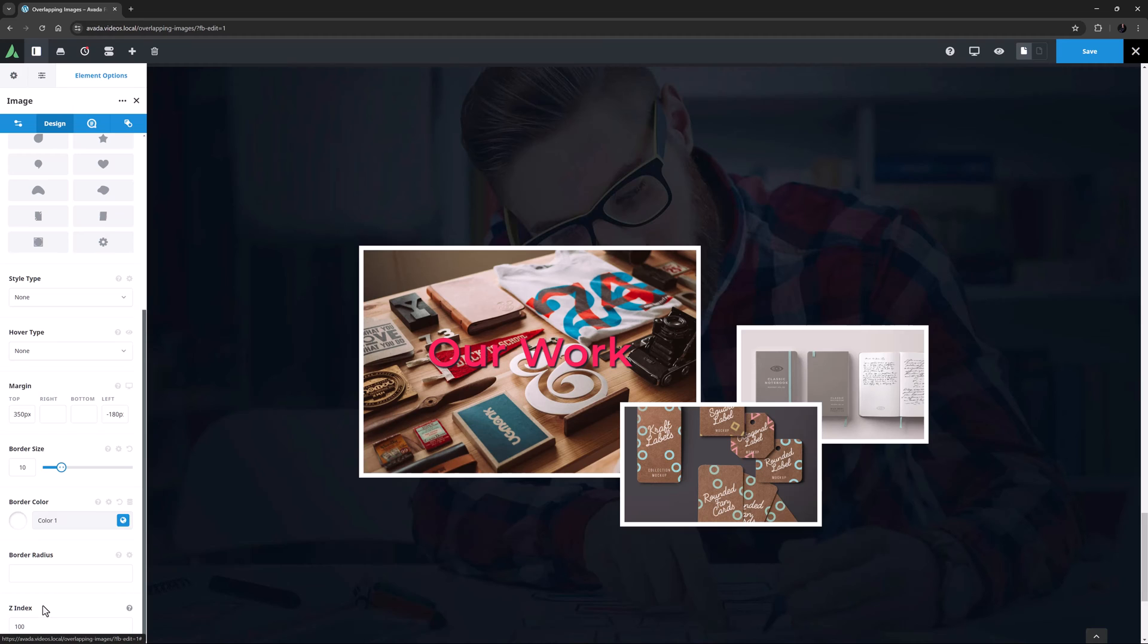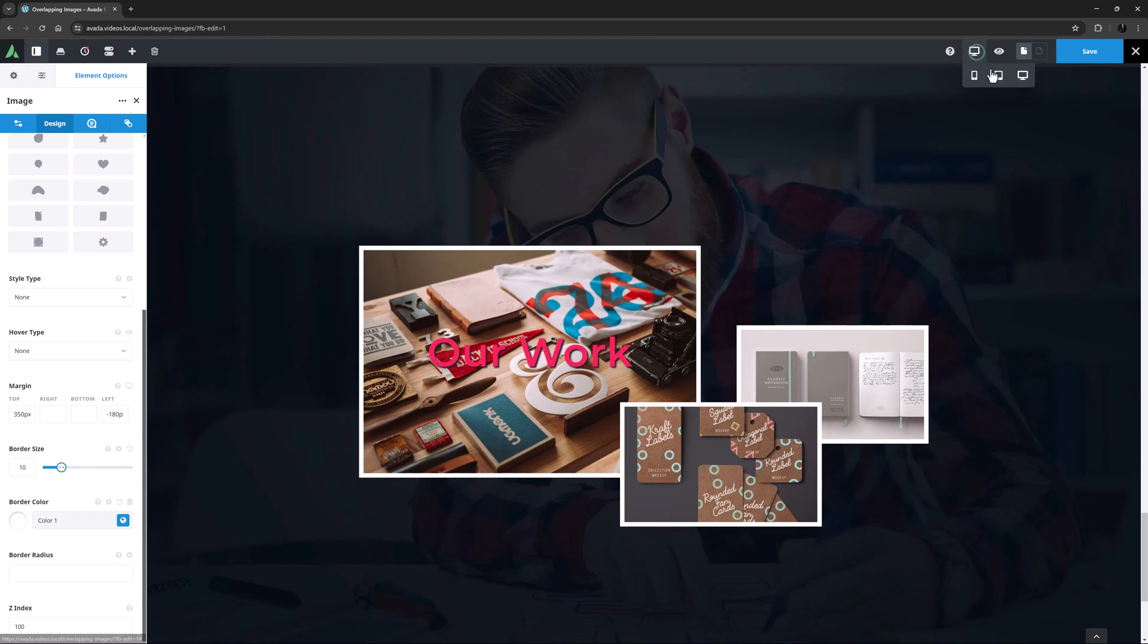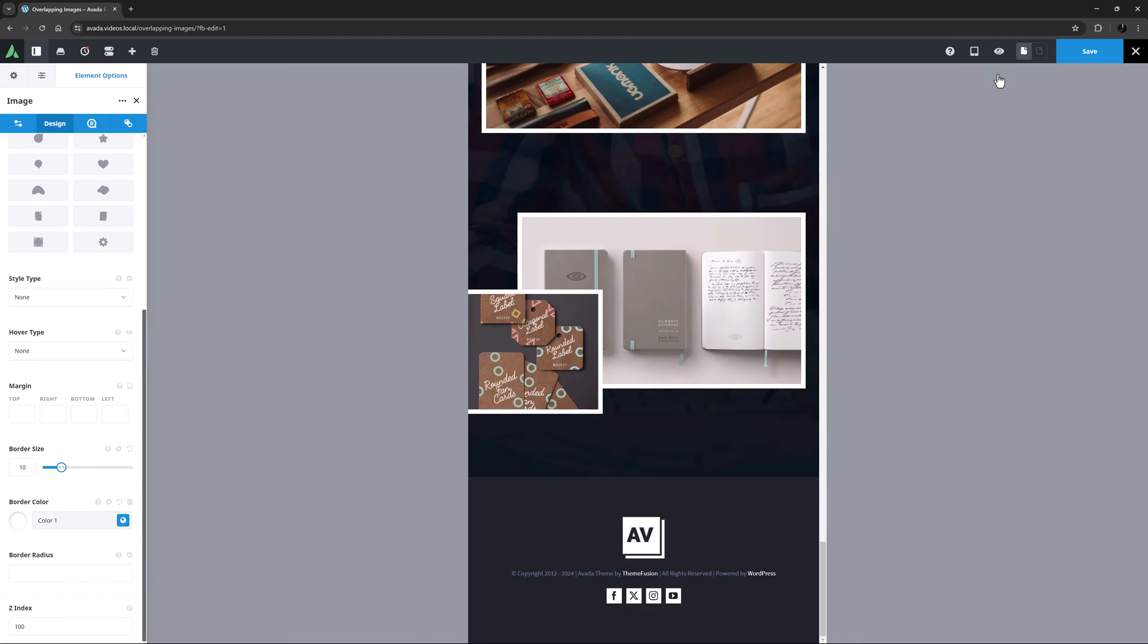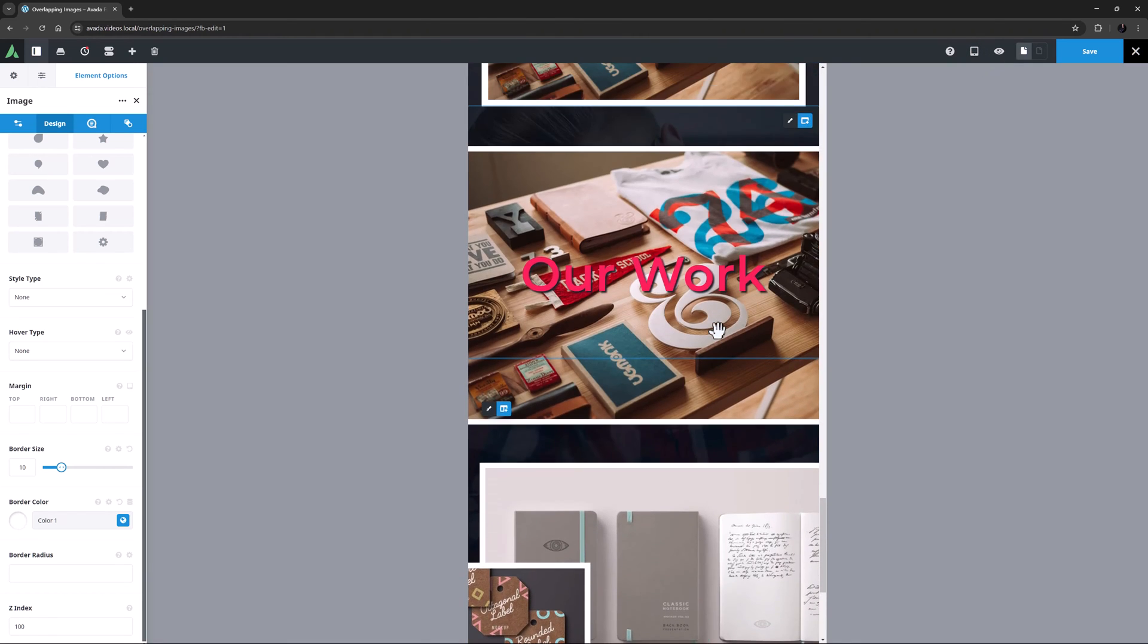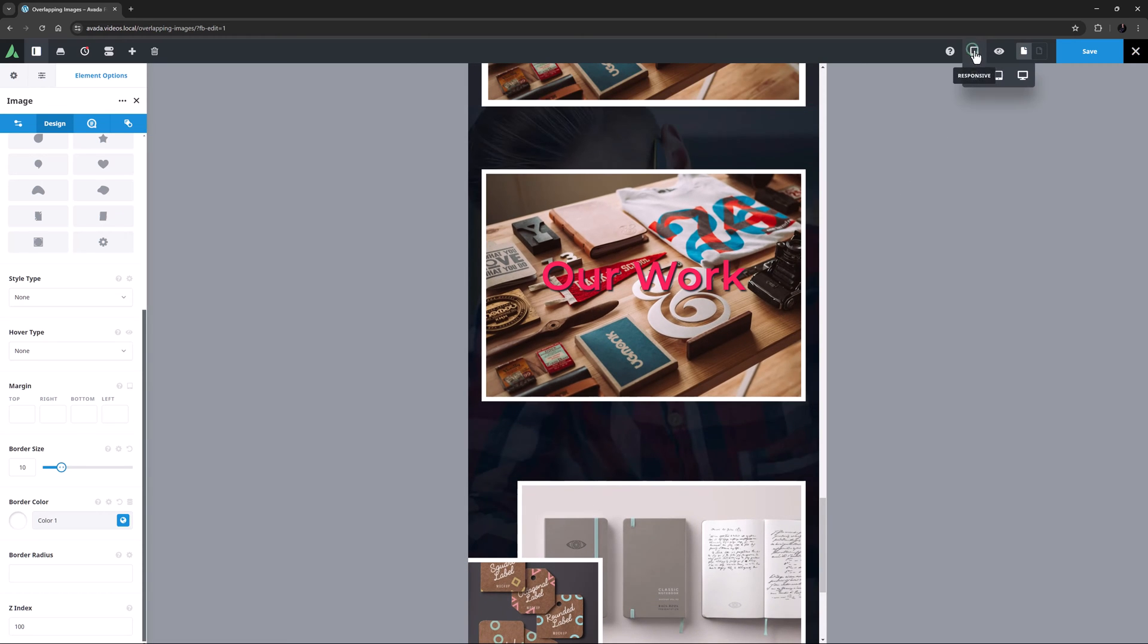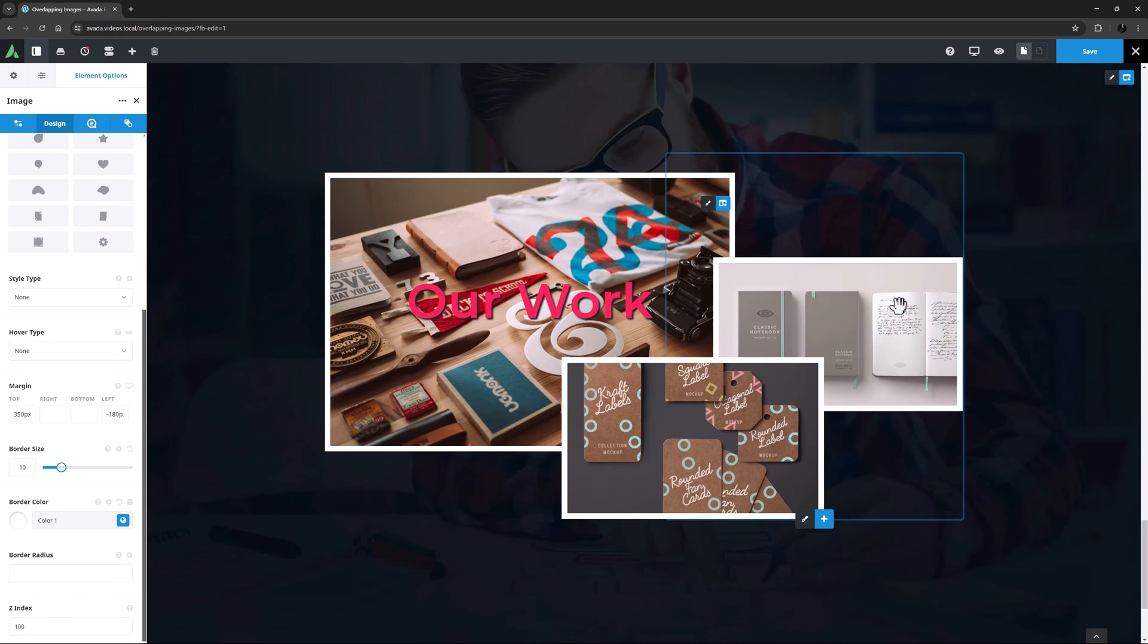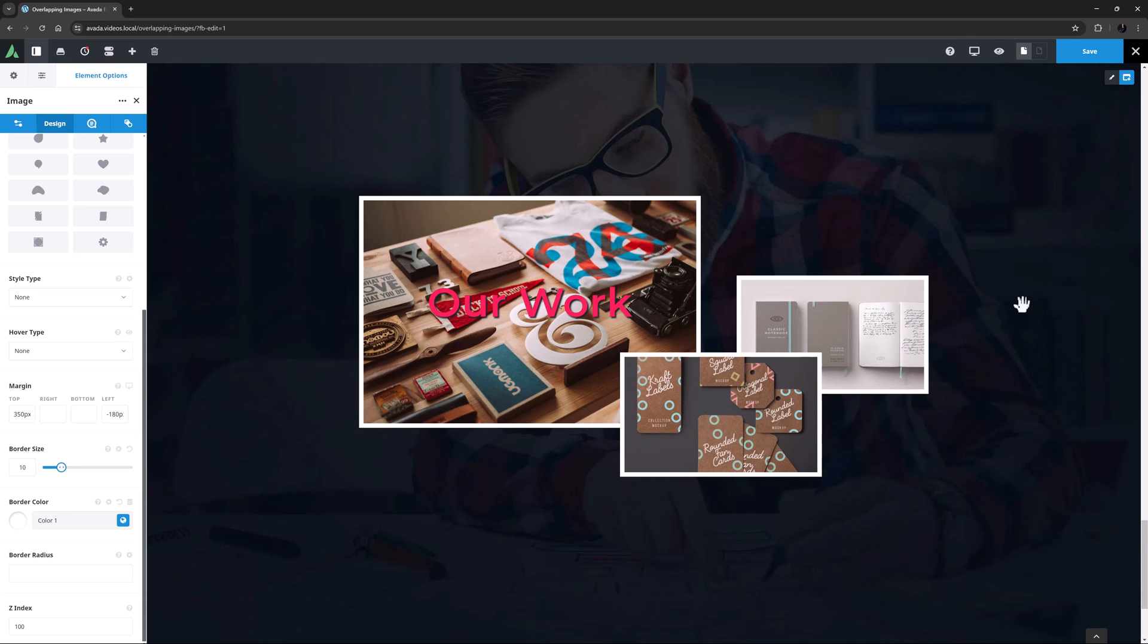OK, there is one important caveat with layouts like this. It is quite possible that they won't work well or at all in responsive views. That will of course depend on your specific layout and the image sizes you use. But if we look at this example on medium screens, we can see my images are too big to work here, and it would be the same on mobile.